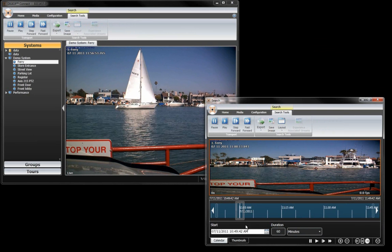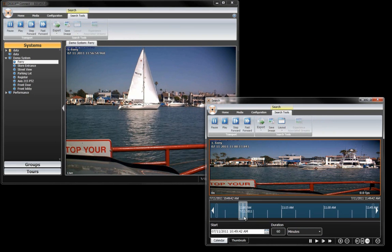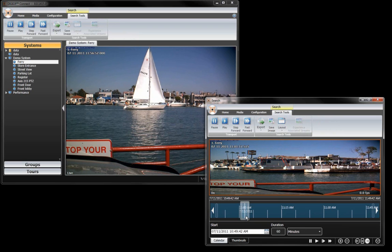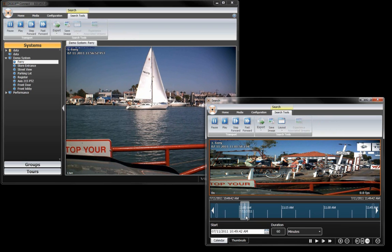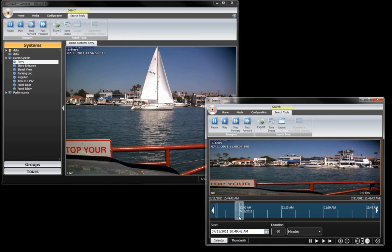You can have one layout tab showing live video and data, while another tab on a different monitor displays recorded video you're reviewing. Any of these layouts can also be viewed full screen without borders.